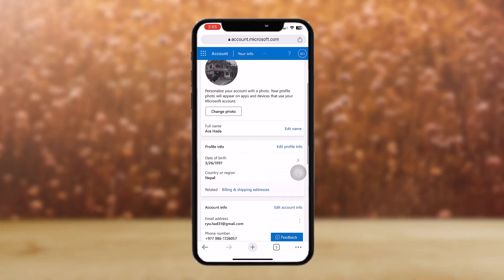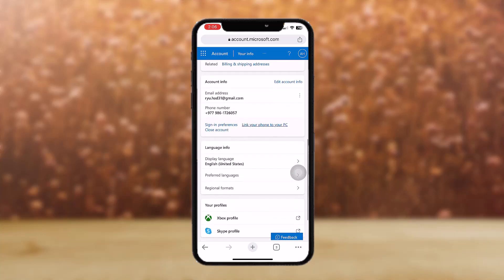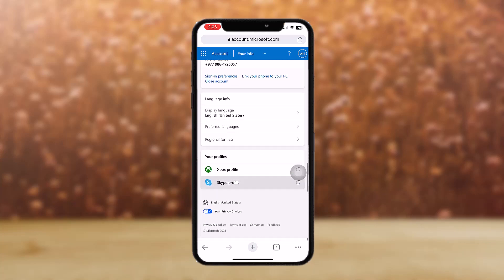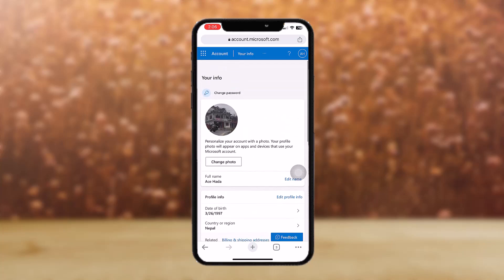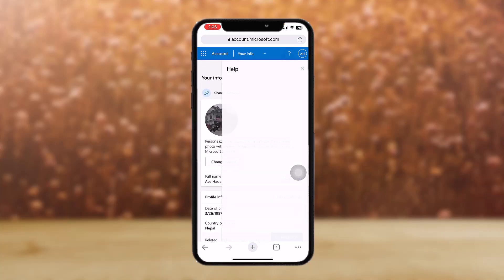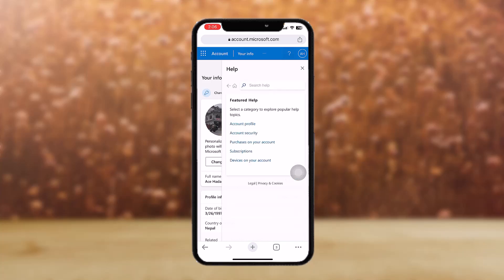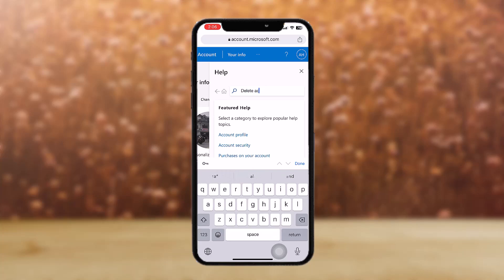Once you have tapped on that, tap on the question mark icon on the top right corner and just type or search in 'delete account.'